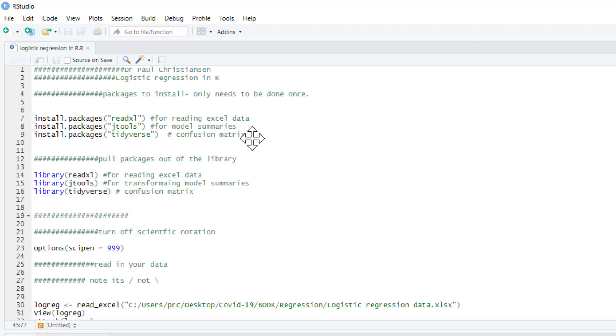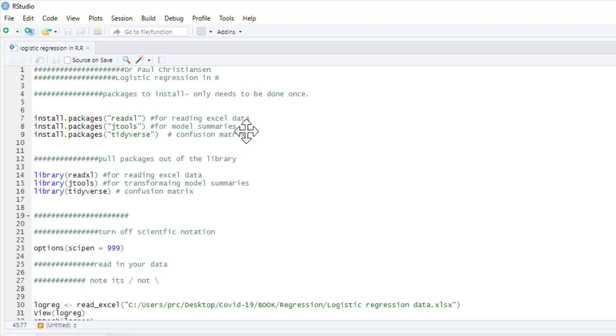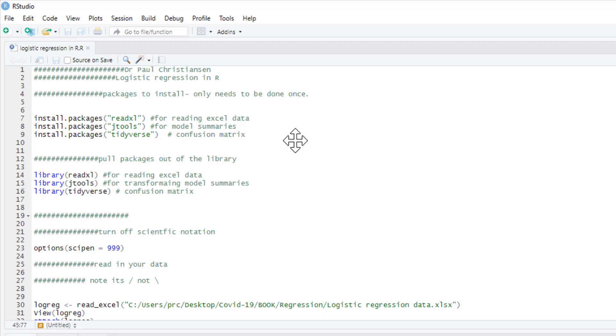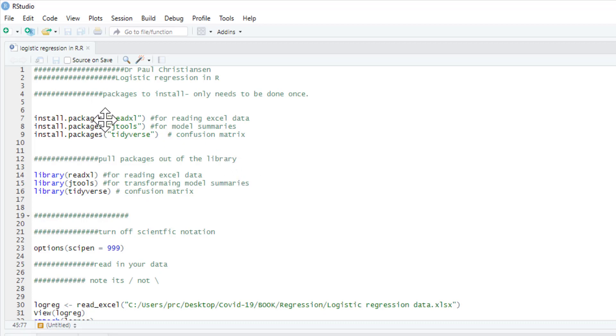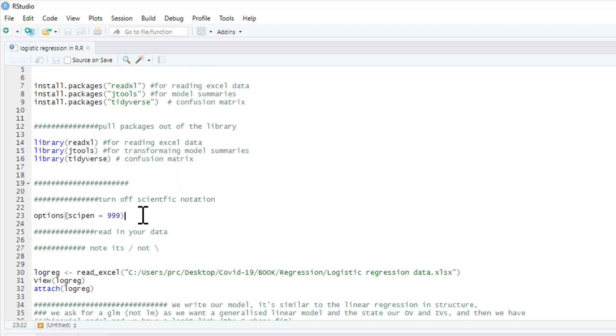Just before we start there's a few packages: readxl as usual for reading in excel data, the jtools package, this is going to give us a nice neat output that gives us a lot of information about our model, and we're also going to use tidyverse to allow us to create a confusion matrix which will simply tell us the number of people our model correctly classified. So you only have to install the packages once, once you've done that you only need to pull them out of the library each time you intend to use them and I'm going to turn off the scientific notation to get some exact p-values as well.